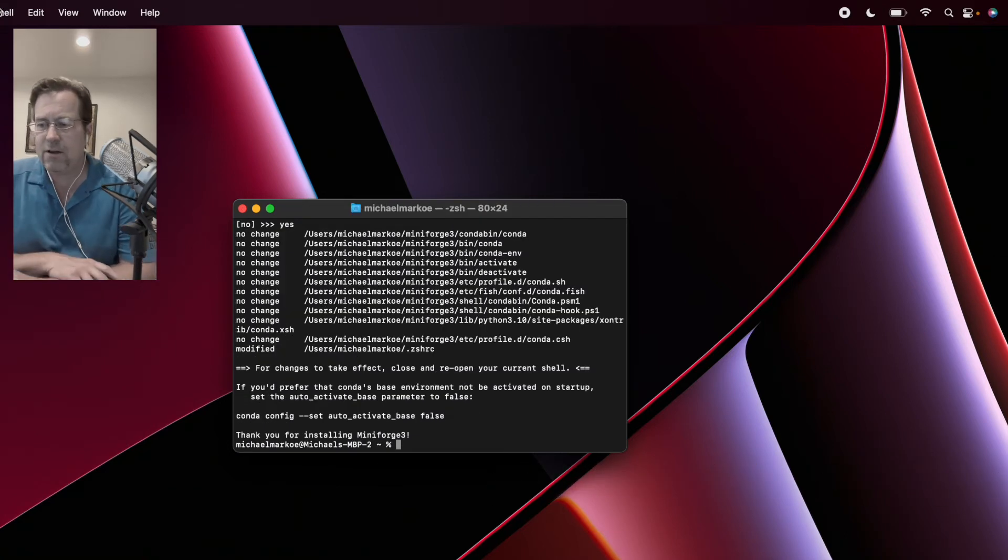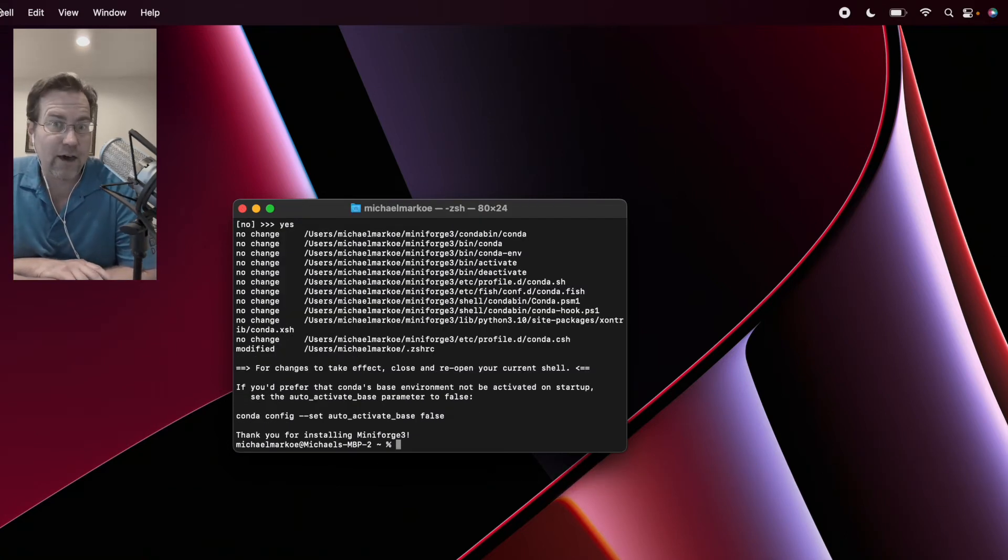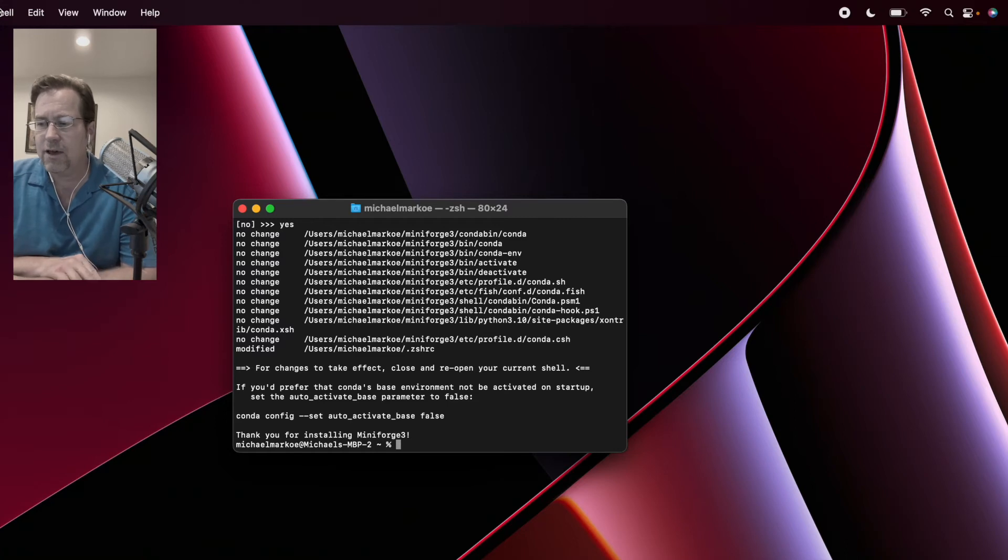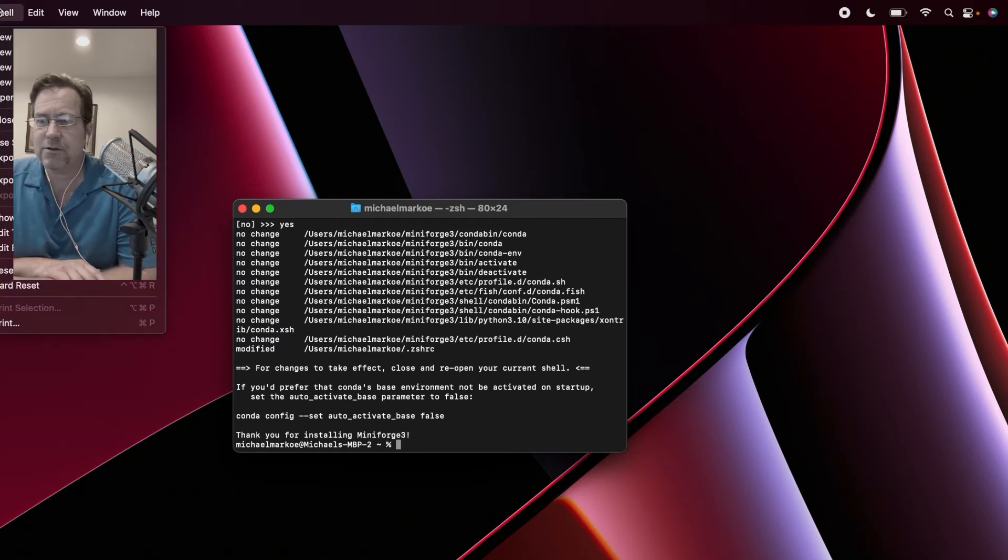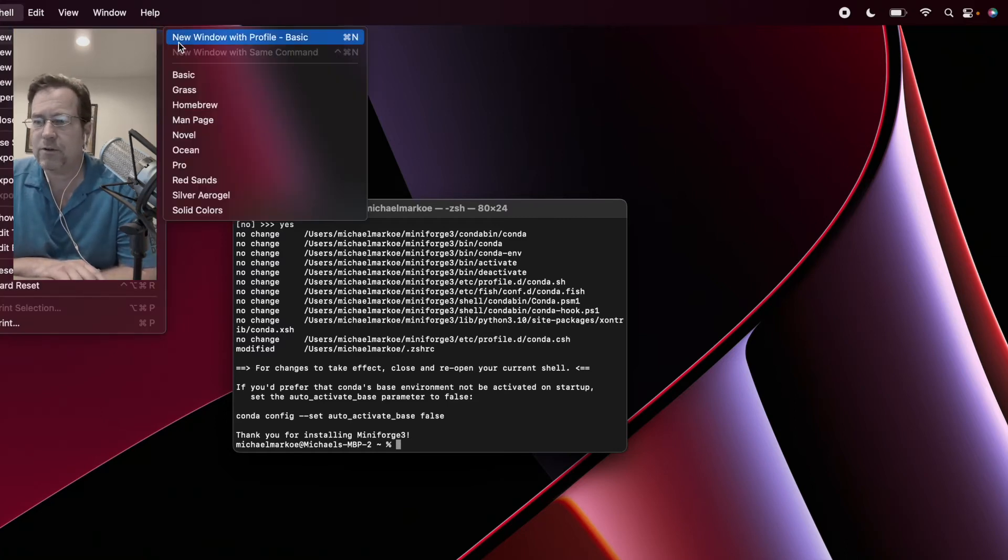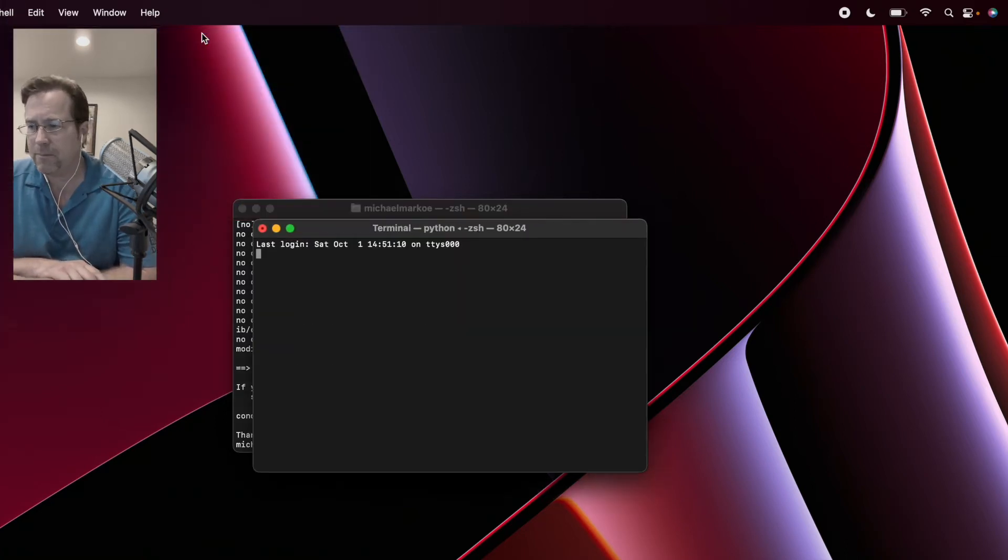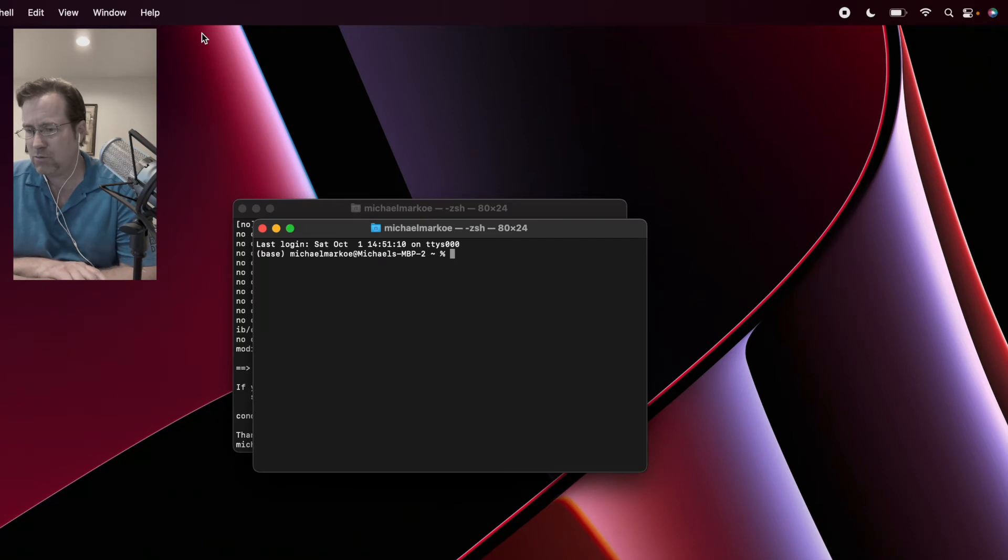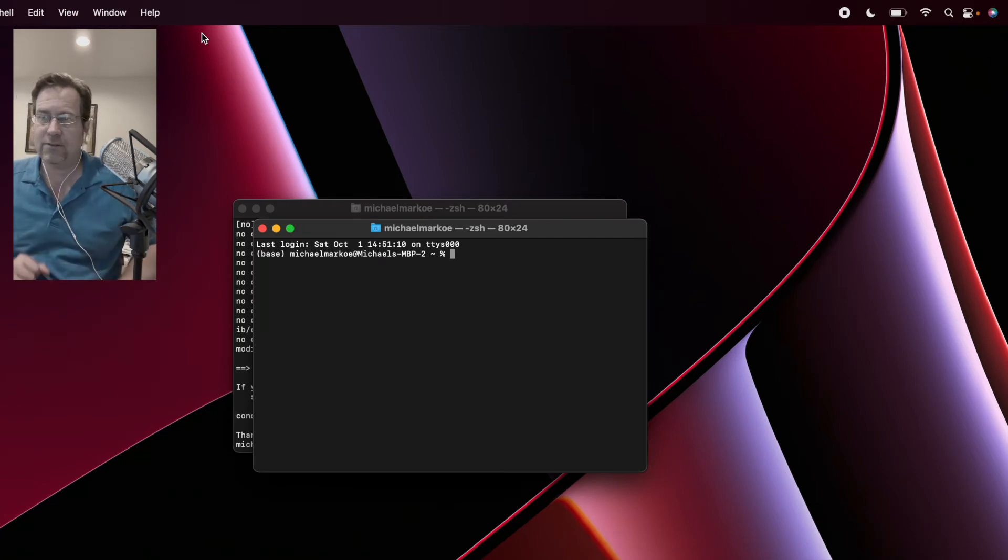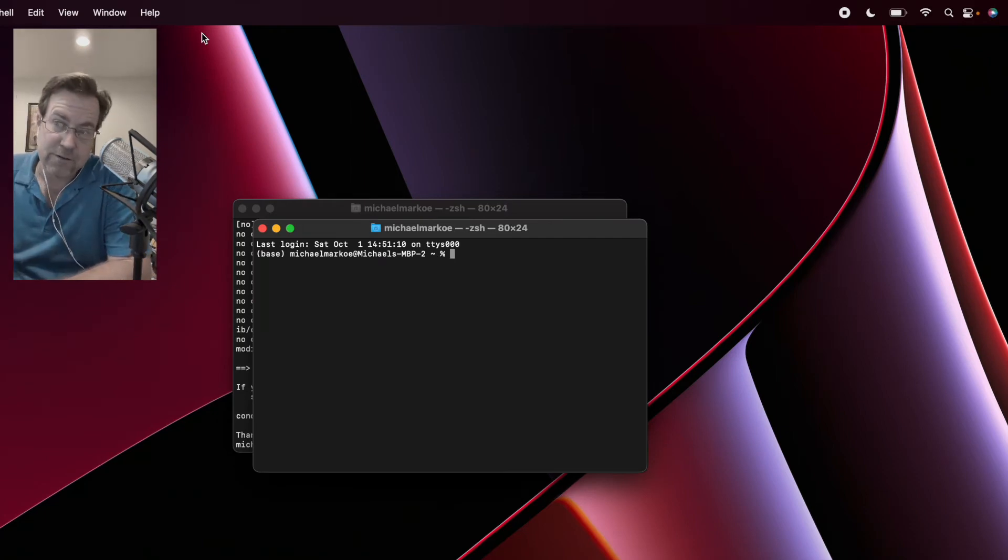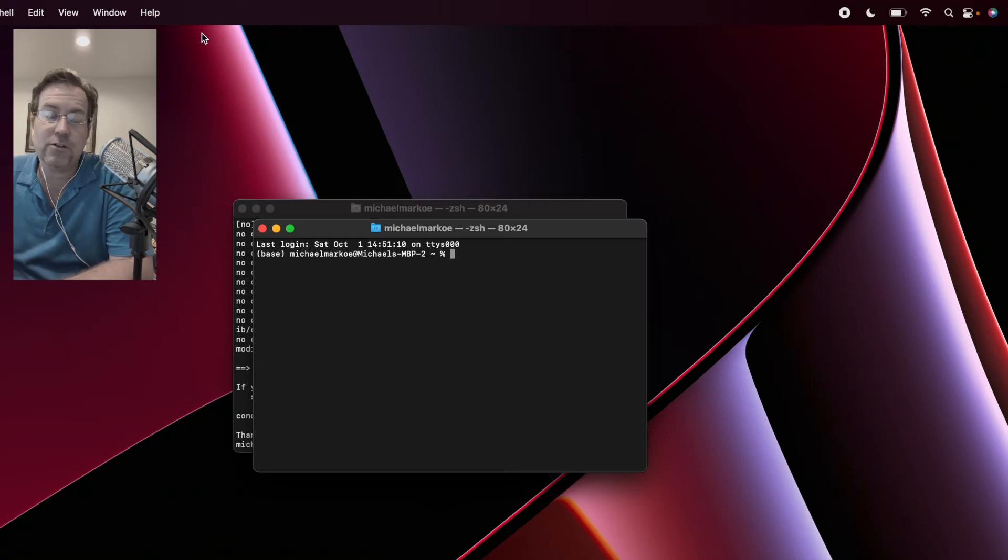Okay, notice how it says for changes to take effect, you need to reopen your current shell. So let's open up a new shell window. There. Now it says Base. So let's turn off this default environment and create one for TensorFlow.